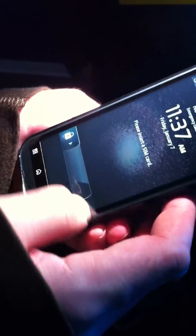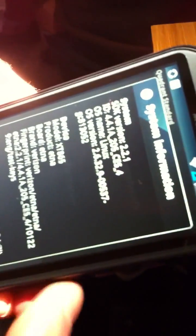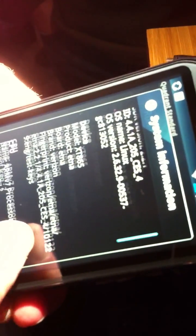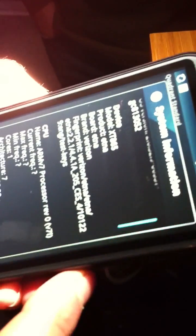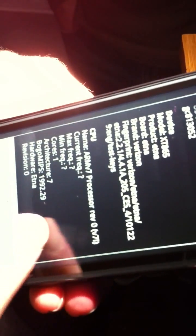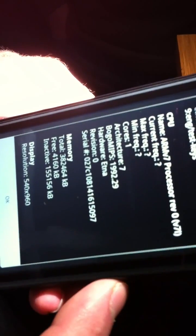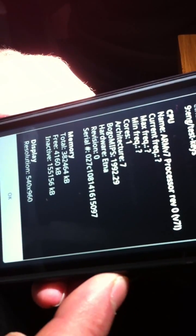All right, here's the Droid Bionic. We've got Quadrant up. So he doesn't know the processor type yet.